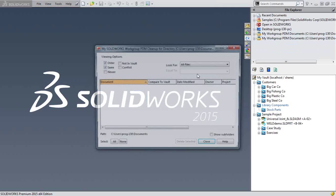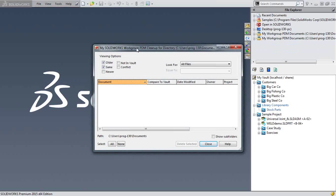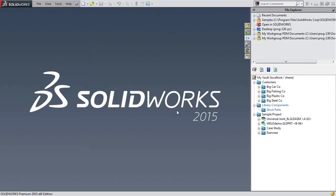The only other thing on the user side is the SOLIDWORKS Workgroup PDM Cleanup. This is one I really like to see folks use — clean out that local cache. I never like to trust Windows and Workgroup to manage all my files and make sure I've always got the latest. So once you're done working on a file or an assembly, go ahead and check it back in and clean out this folder regularly. We don't want SOLIDWORKS or Windows to assume that's the right file when it's not.